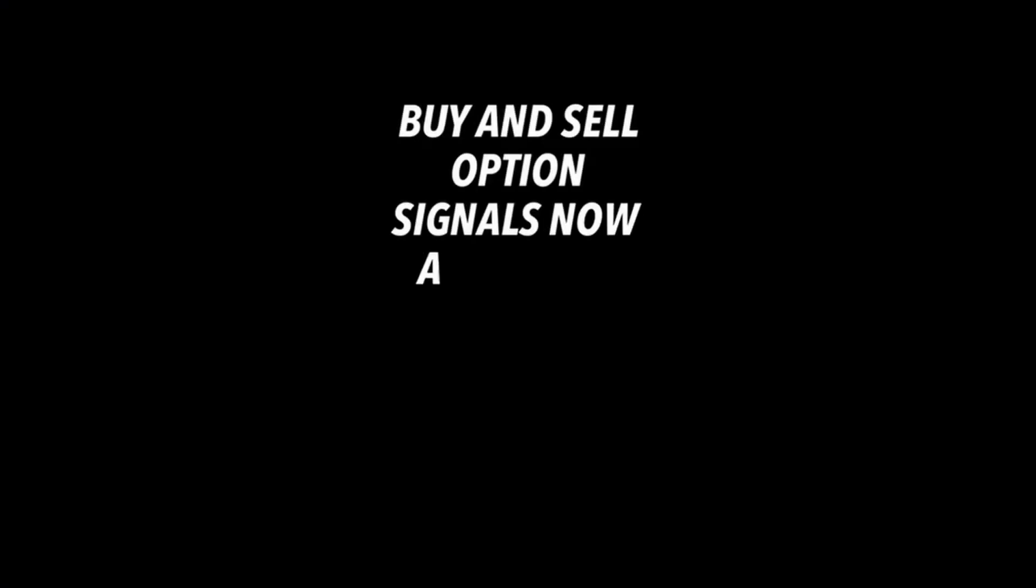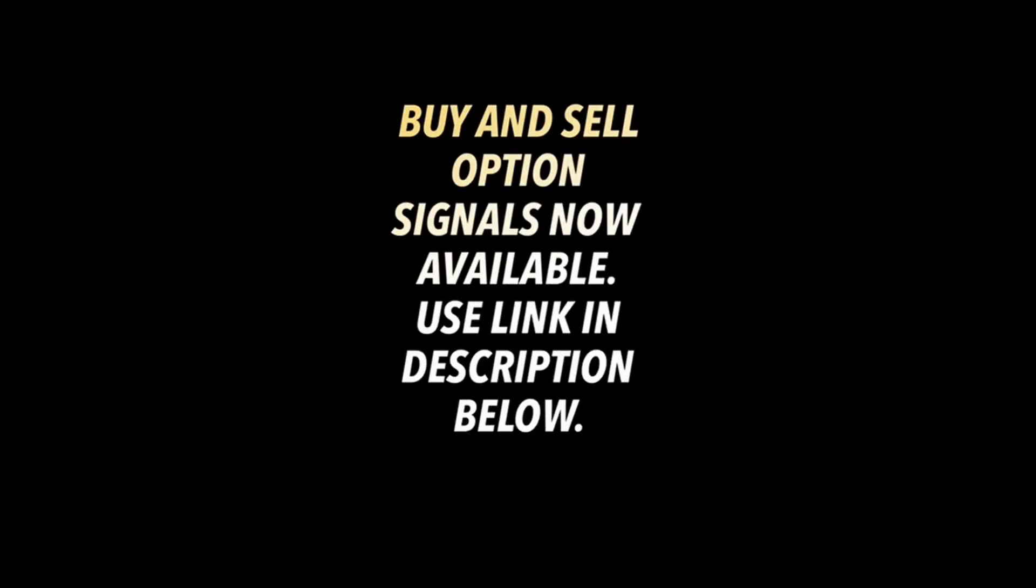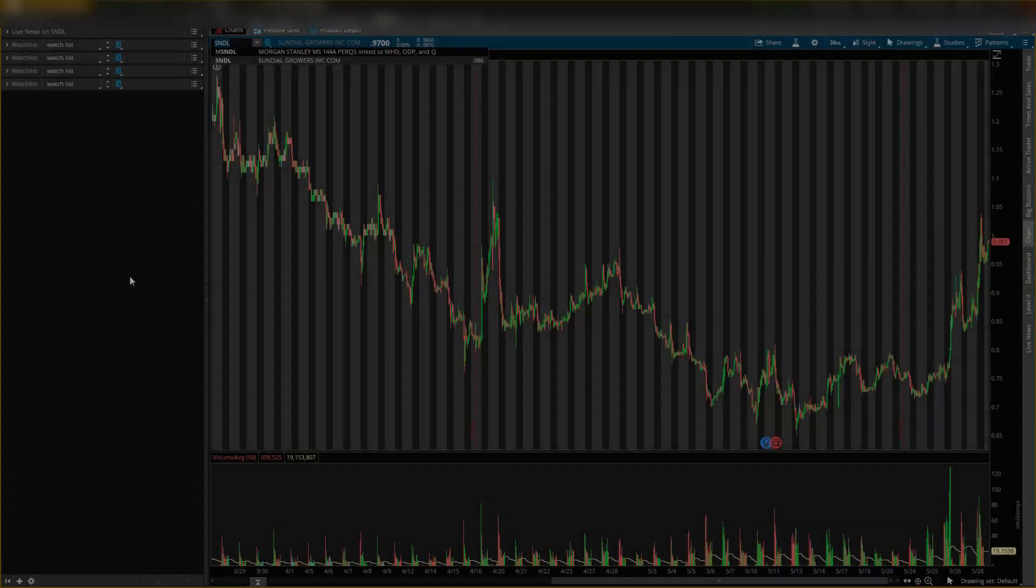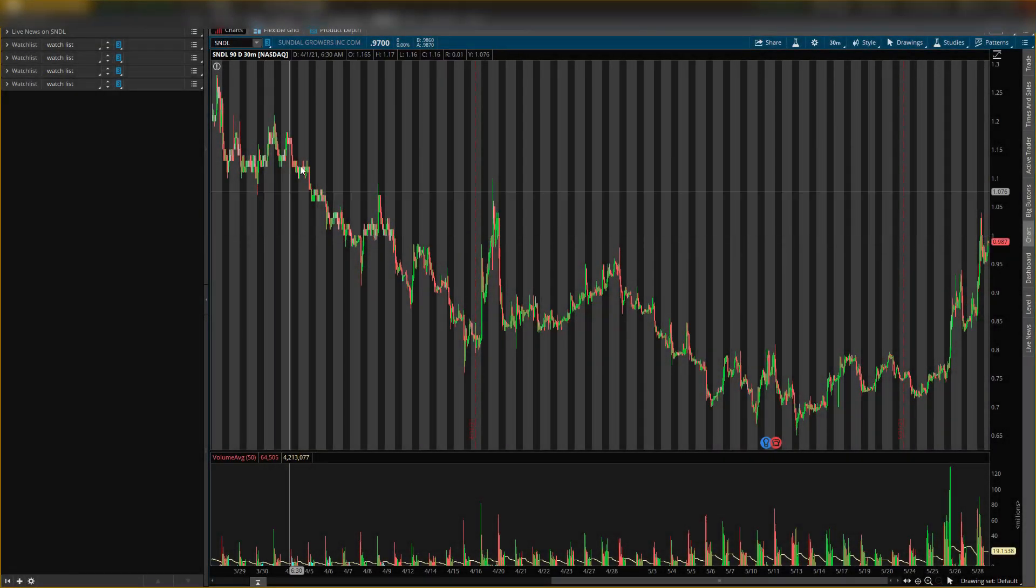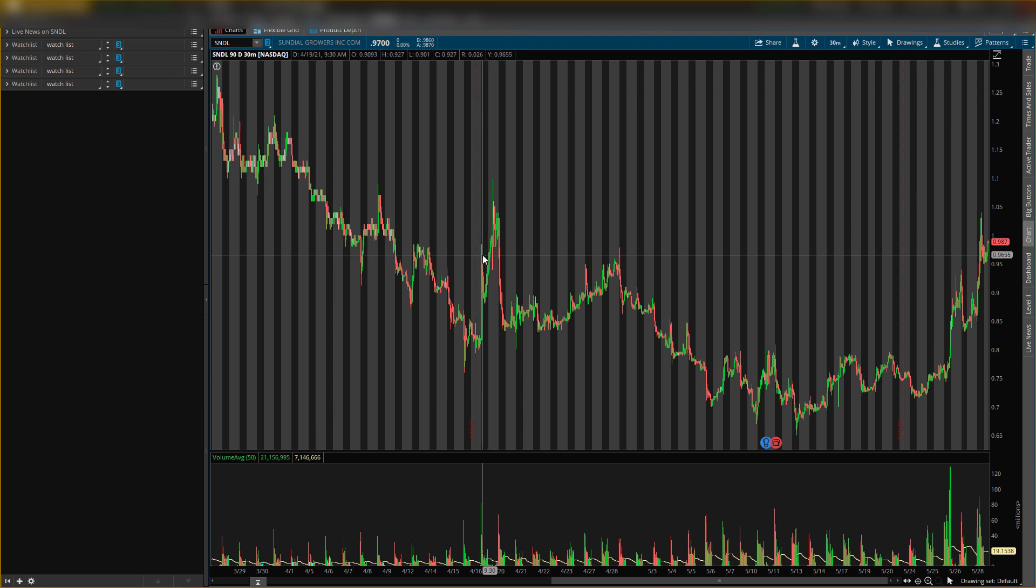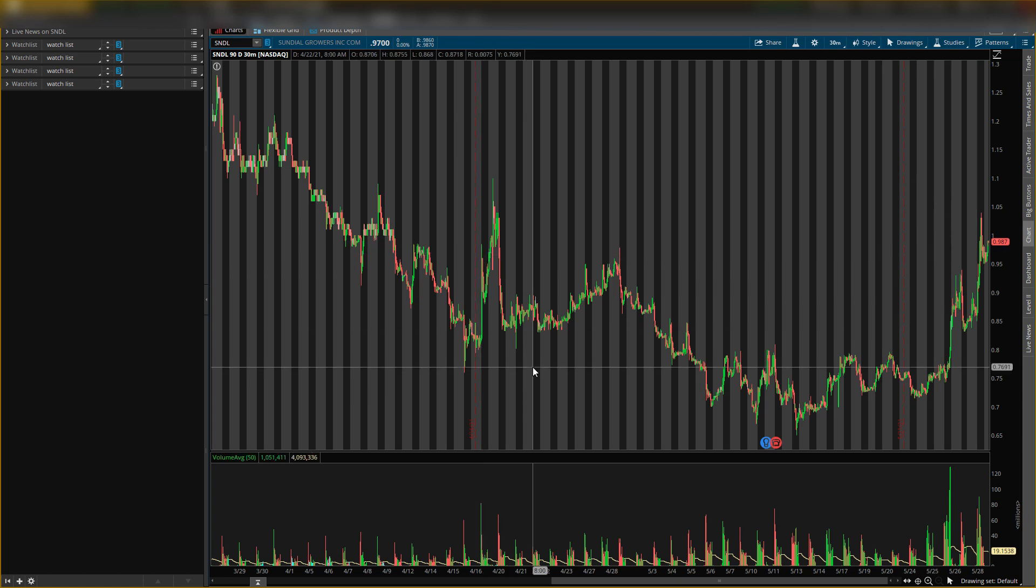Alright guys, what is up, it is your boy Will back with another video. Today I will be talking about Sundial Growers, stock ticker symbol SNDL. I'm going to give you guys my SNDL stock analysis, some key levels you want to be looking out for on Tuesday, and it will be a buying level and the exit level.